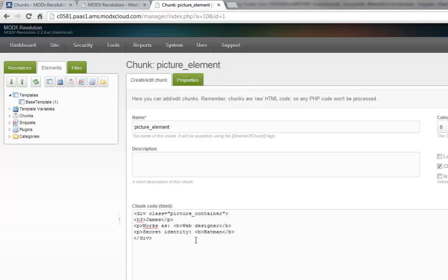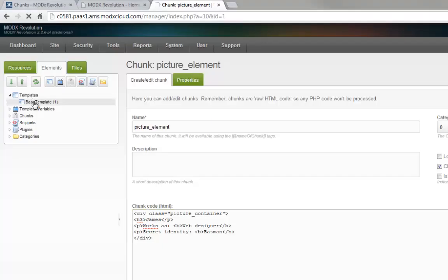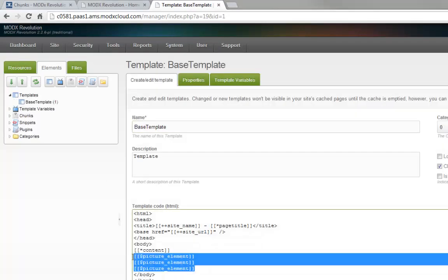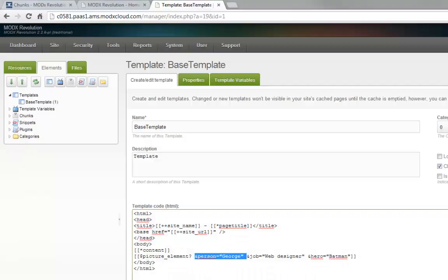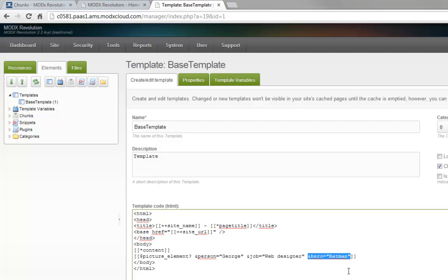But of course this is not really flexible yet. Let's say we have different chunks — they're all basically the same but they have different names and maybe different superhero secret identities. So let's start with that now. We can use property values. In our template, instead of just 'picture element', we can use the chunk name followed by a question mark and then create our properties. So let's say we have the property 'person' set to George, his job as web designer, and he's Batman.